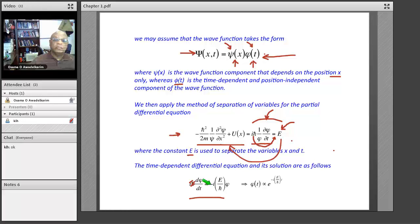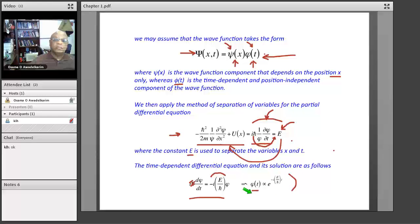This equation is a first-order differential equation, and the solution is straightforward — it's an exponential. So φ(t) is equal to a constant times e^(−iEt/ħ). This is φ(t), the time-dependent part of the solution.